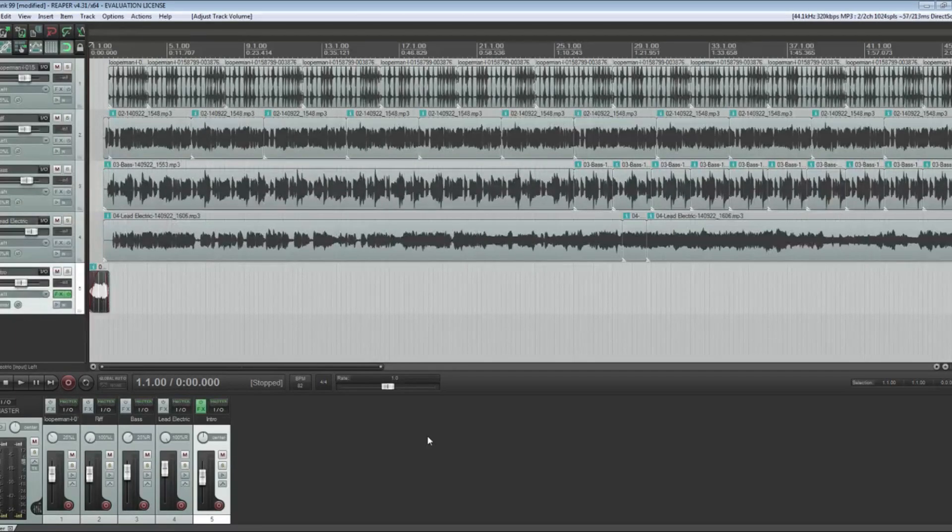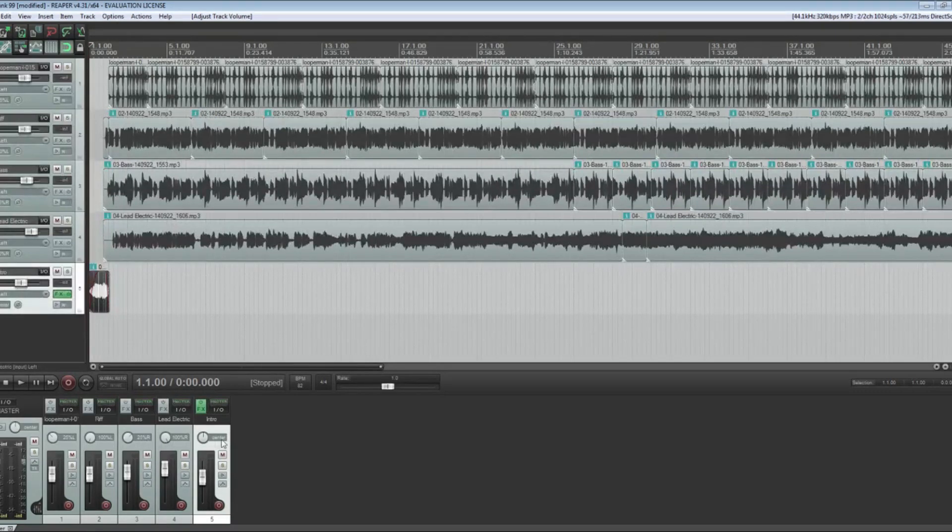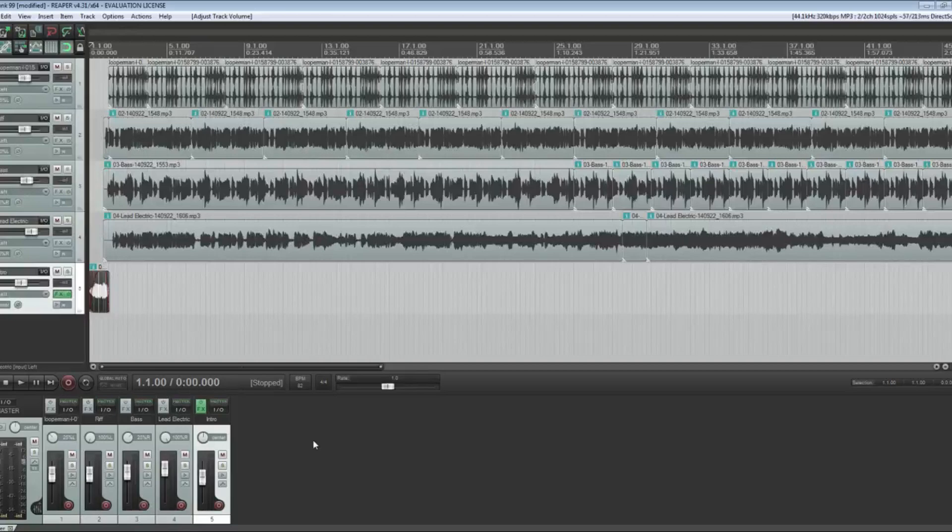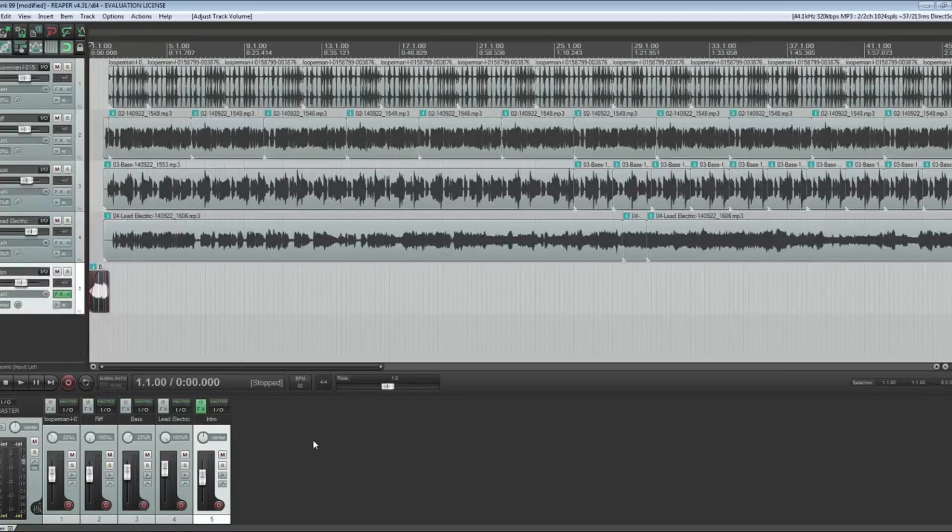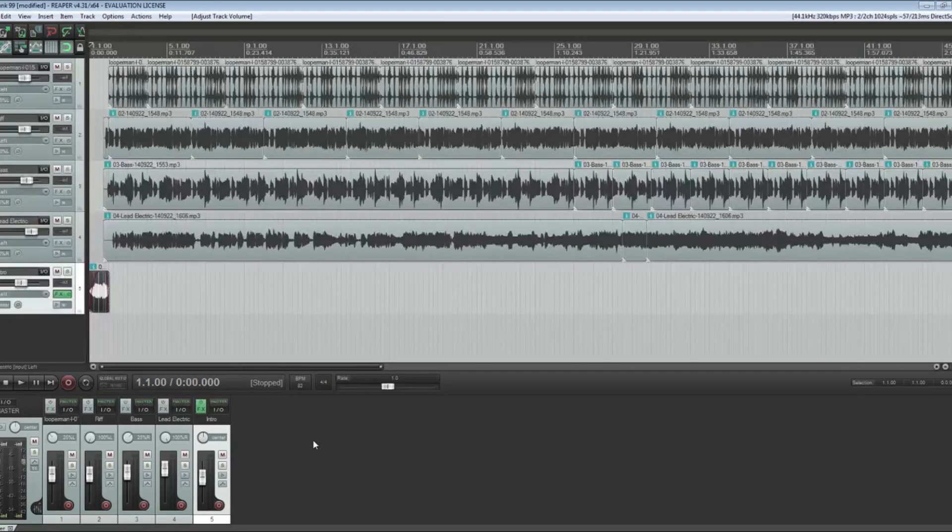Those are the two things I want to talk about: using your levels and using your panning, hard left and hard right and anywhere in between, to help give your overall mix some greater clarity. Again, these are just some very basic straightforward things that anybody can take into account when they're getting into mixing.